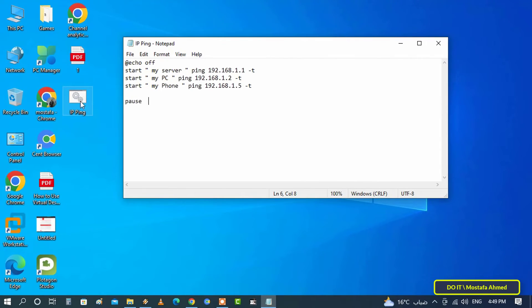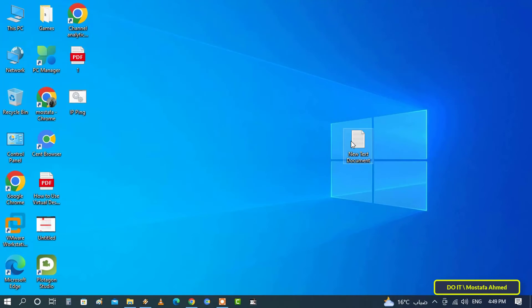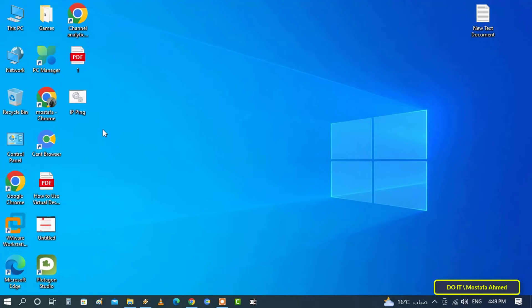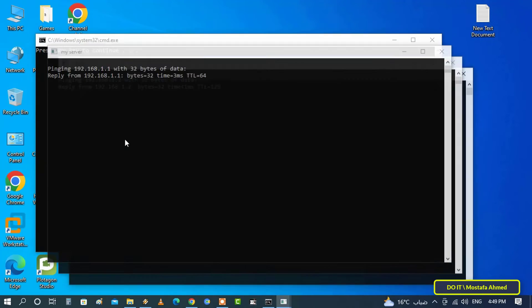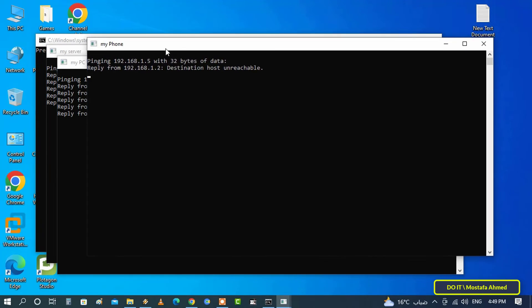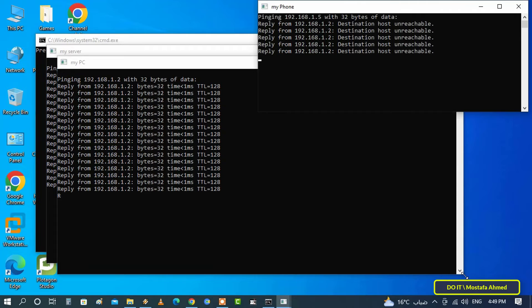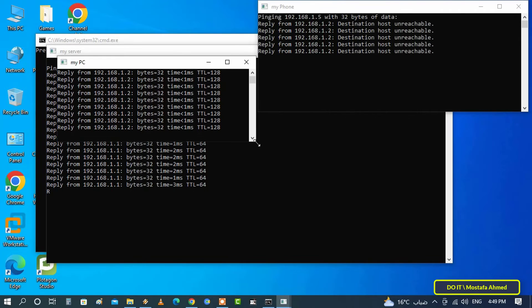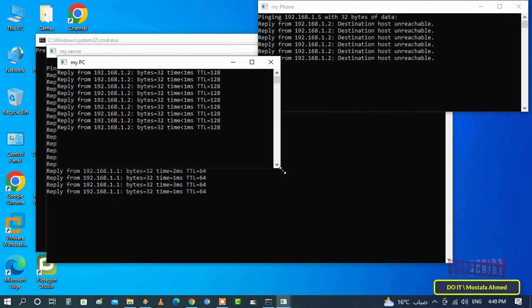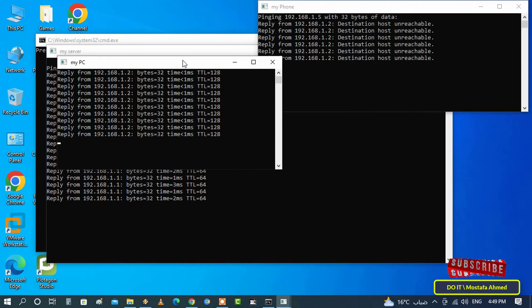Now everything is finished. A batch file was created on the desktop. The last thing is to test the file. Open the file that we created. Once the file opens, it pings the three IPs that we saved.